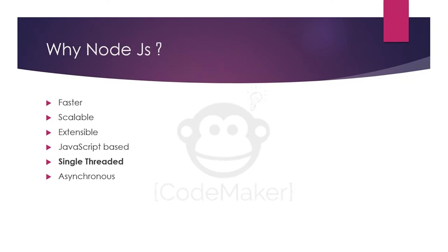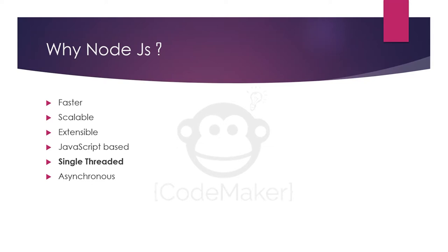Why Node.js? Node.js is faster, scalable, and extensible. It is JavaScript based so it is easy to learn and you don't have to learn a new programming language. If you know JavaScript then you are good. It is single threaded and asynchronous. Often people ask if it is single threaded then why it is preferred. So in this next section we will learn about this.